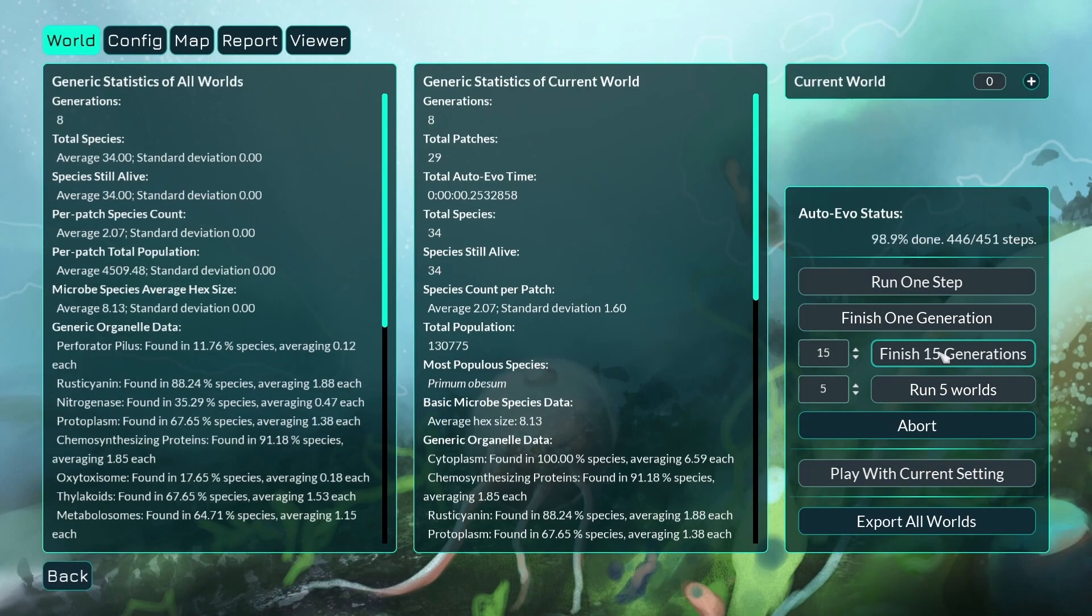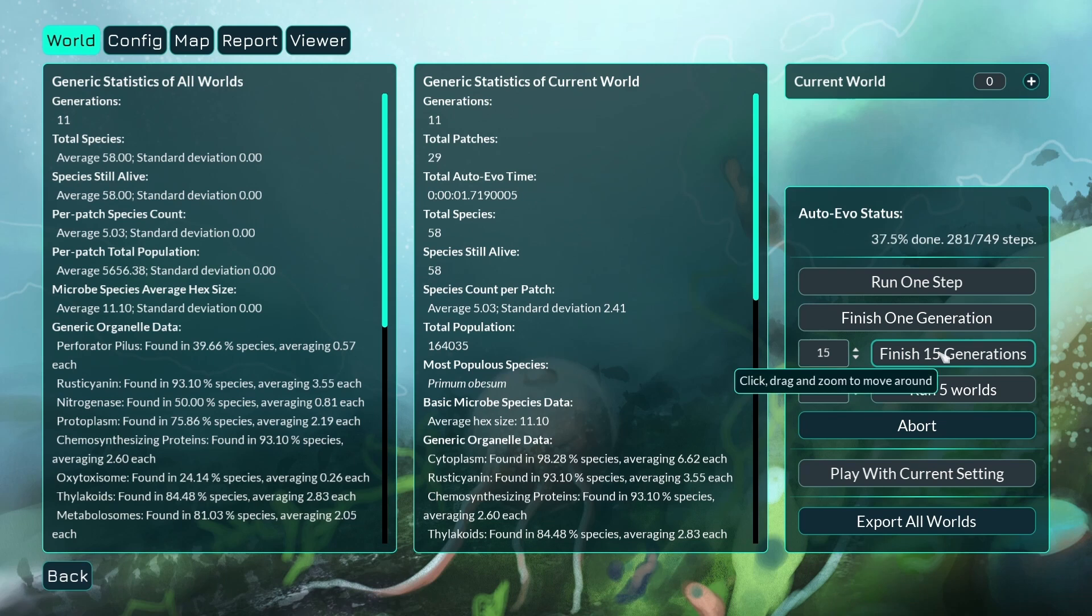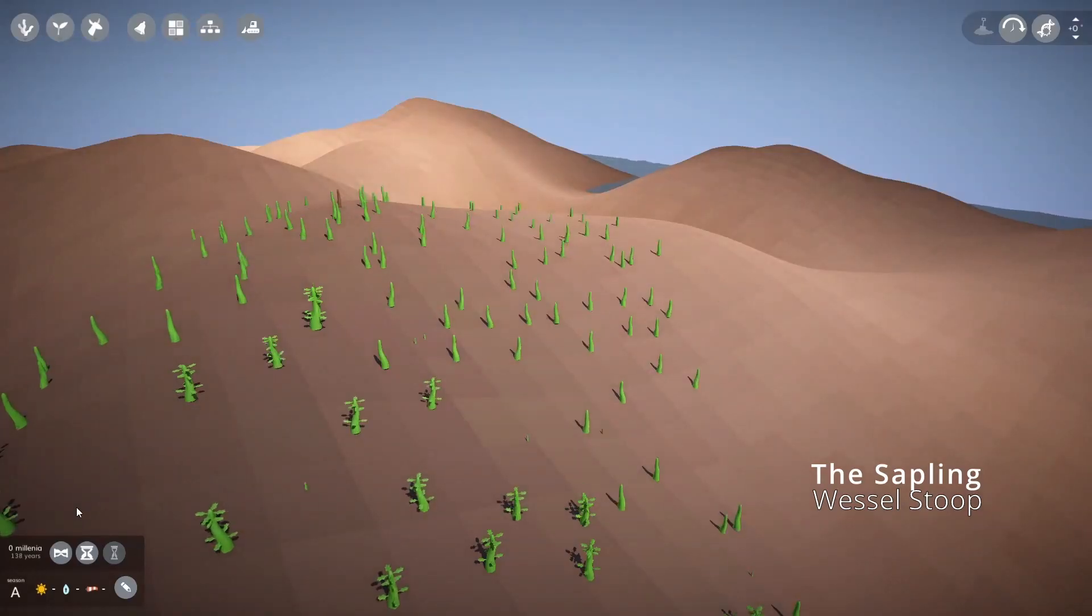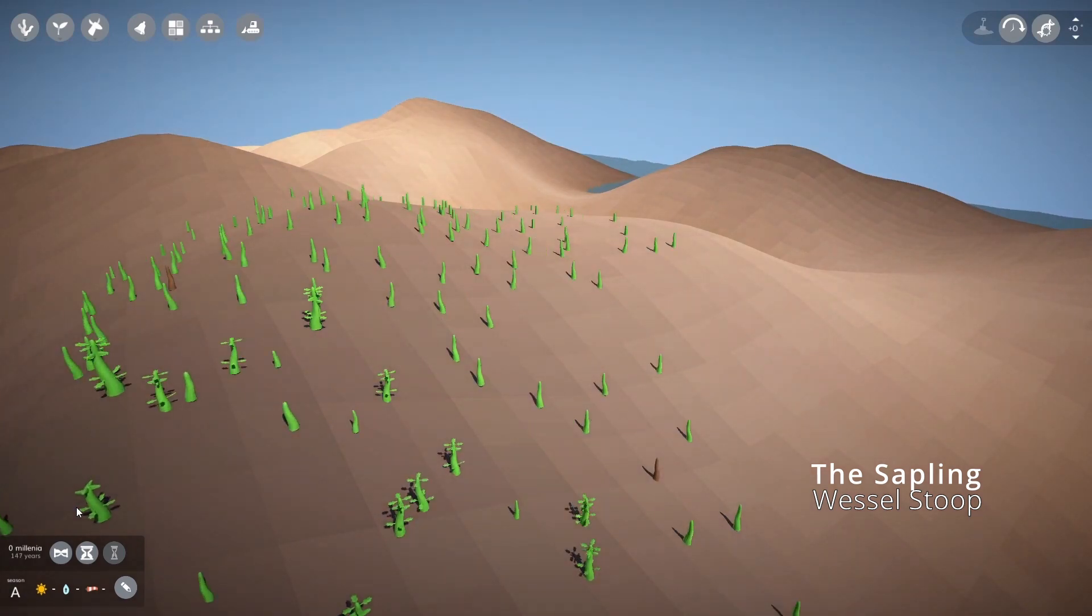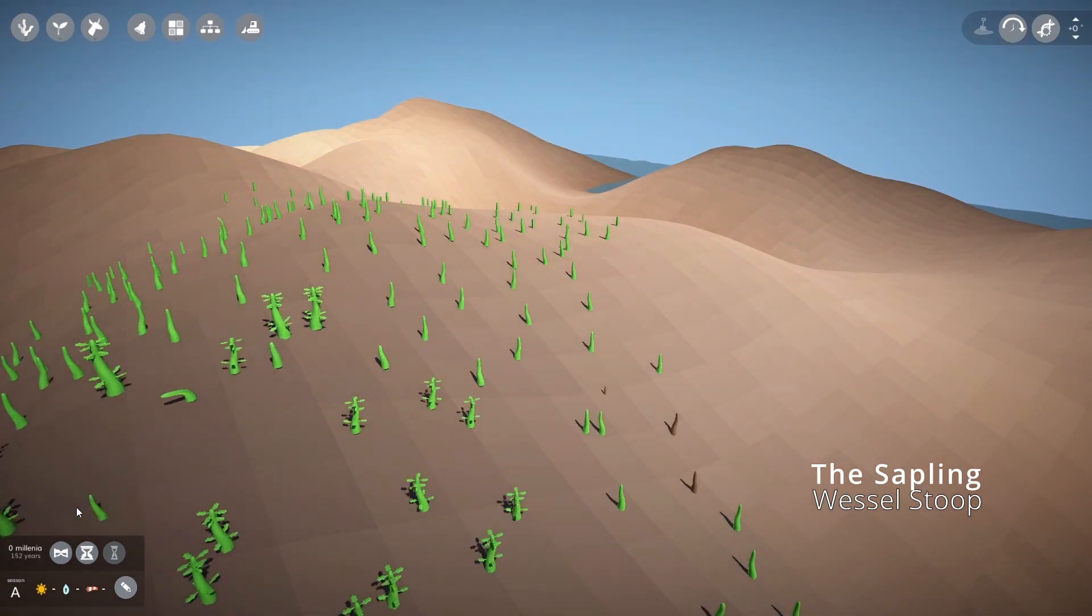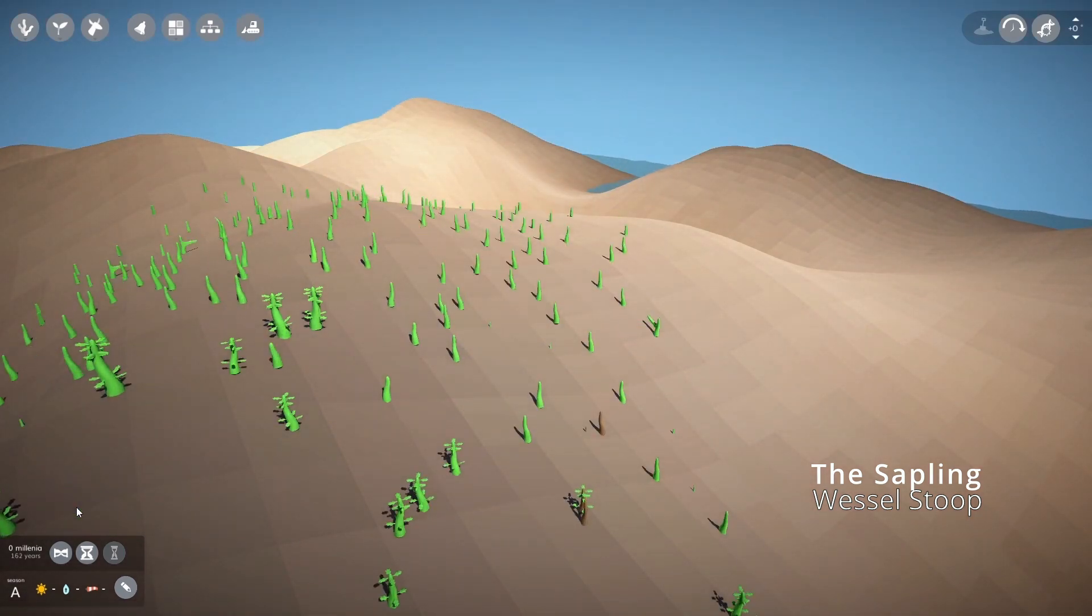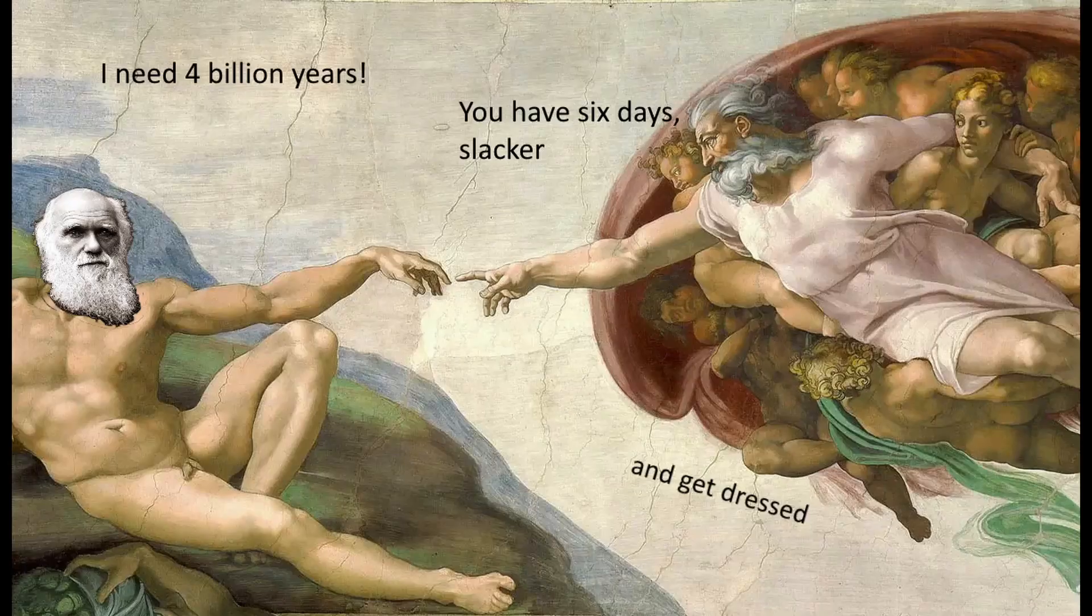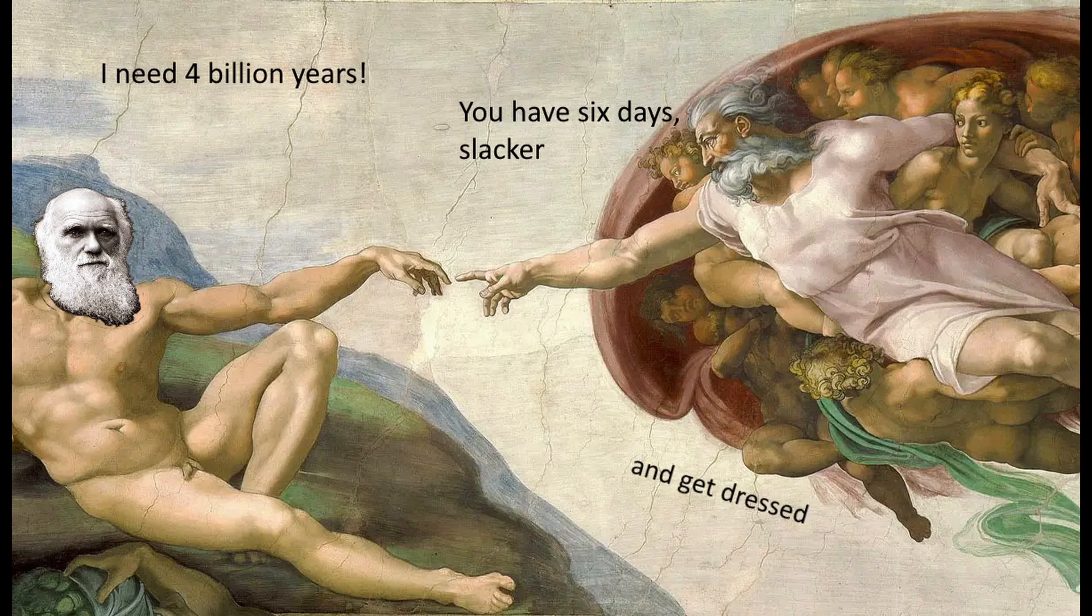And even now, Thrive can generate over 100 species in seconds while factoring in the environmental conditions of dozens of patches. That's hard to do by simulating an entire population of individuals like other games, and will only get tougher as the world of Thrive grows in complexity. Instead, this video is about how to produce life faster than Darwinian evolution can allow.